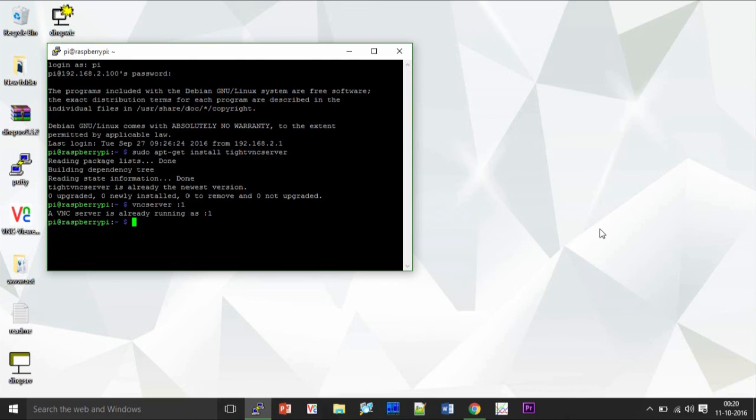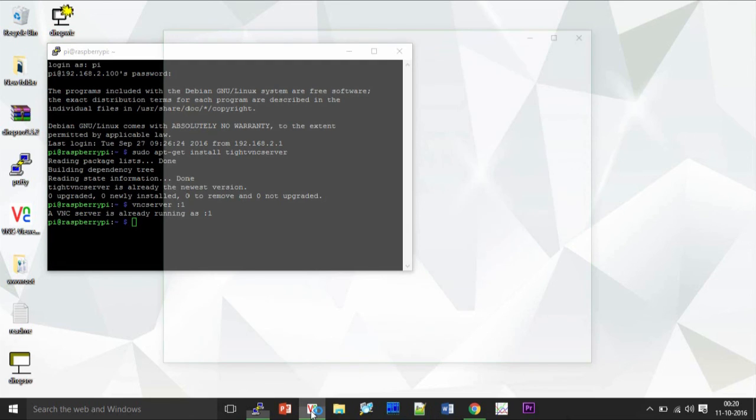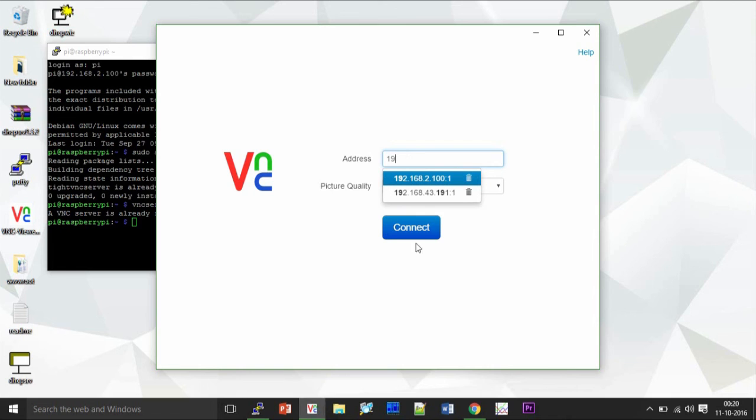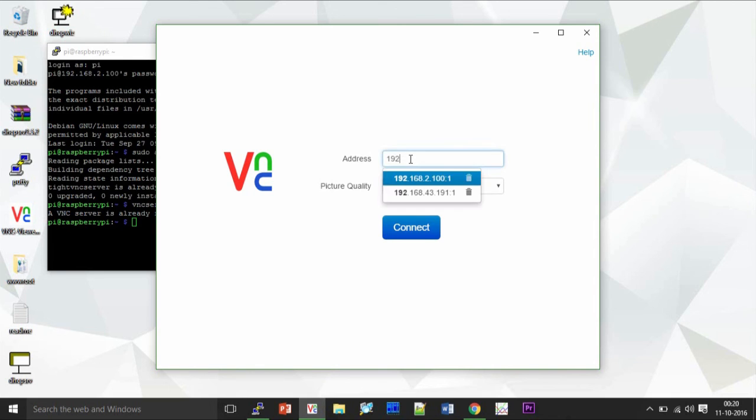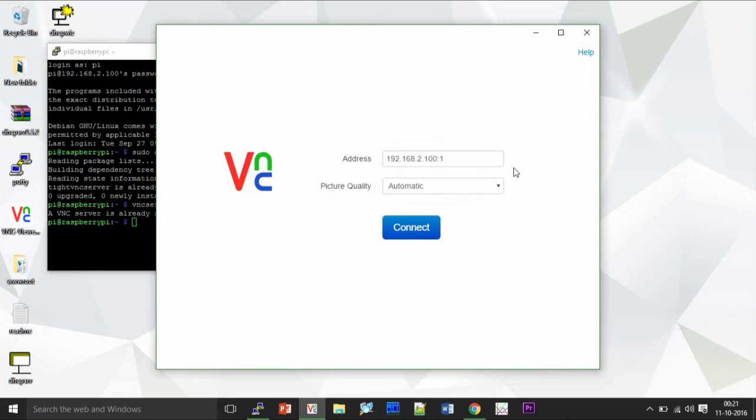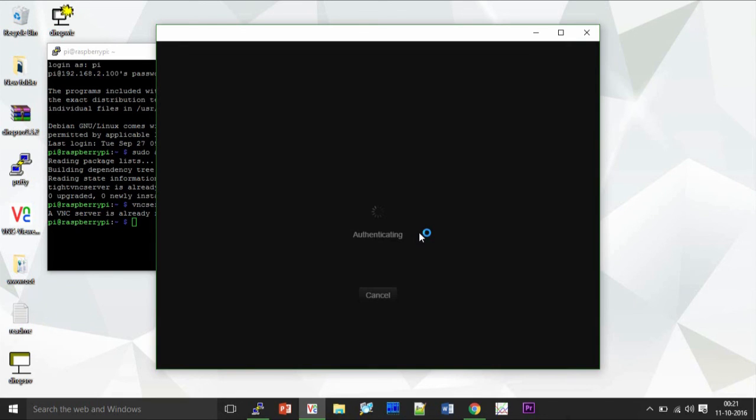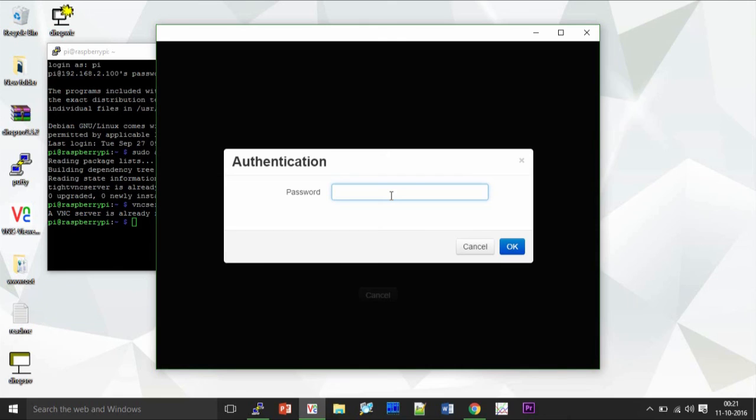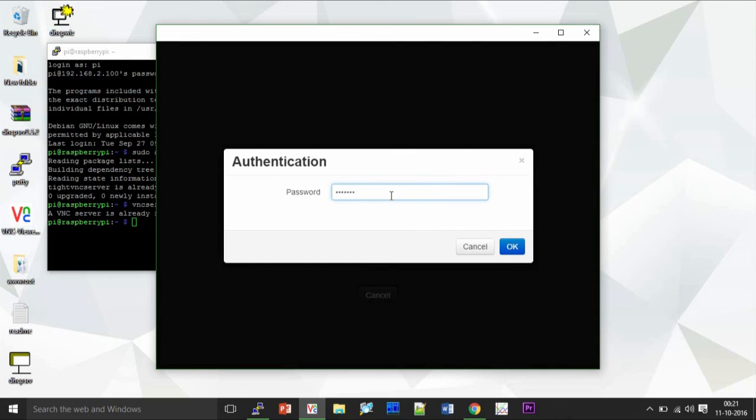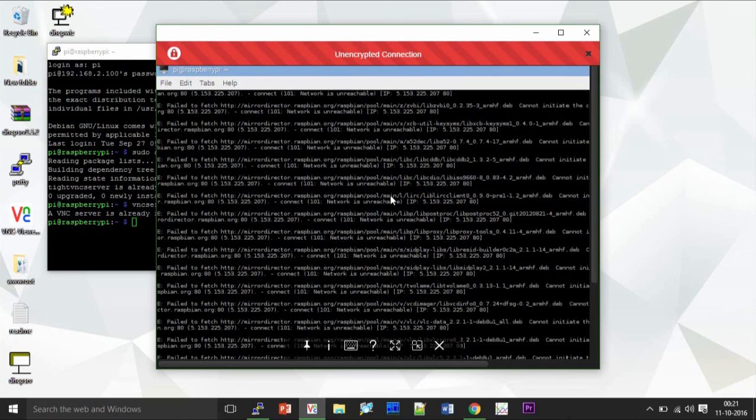It'll run my VNC server. Now what I can do is open up my VNC viewer and enter my IP address with the view window and connect to it, enter the default password.